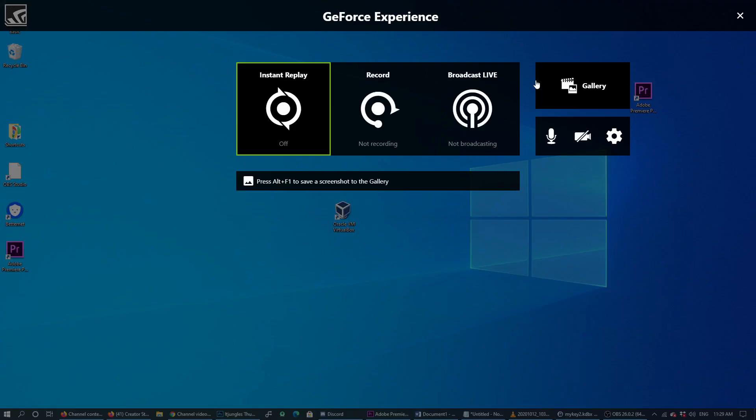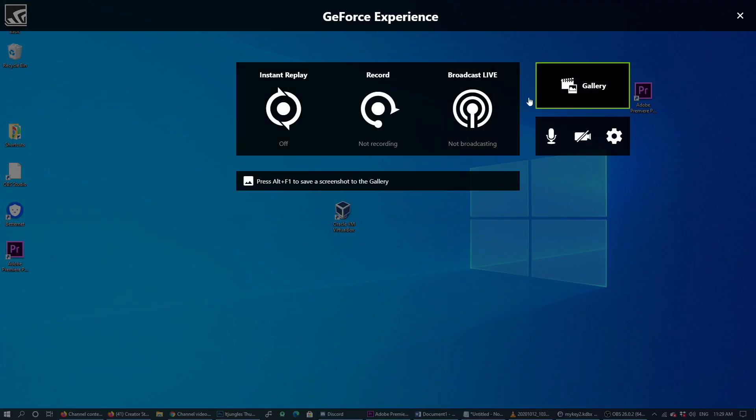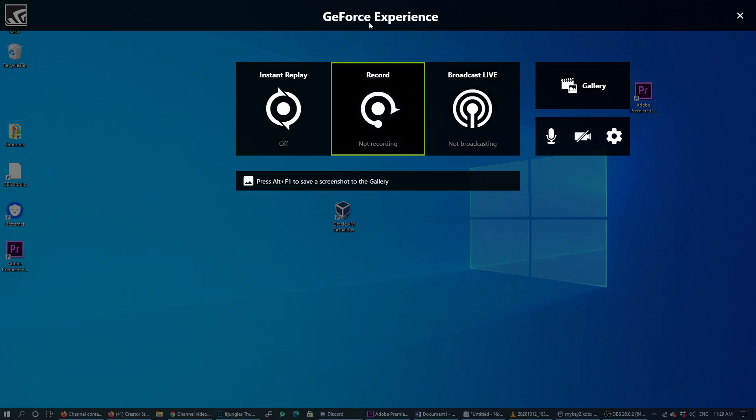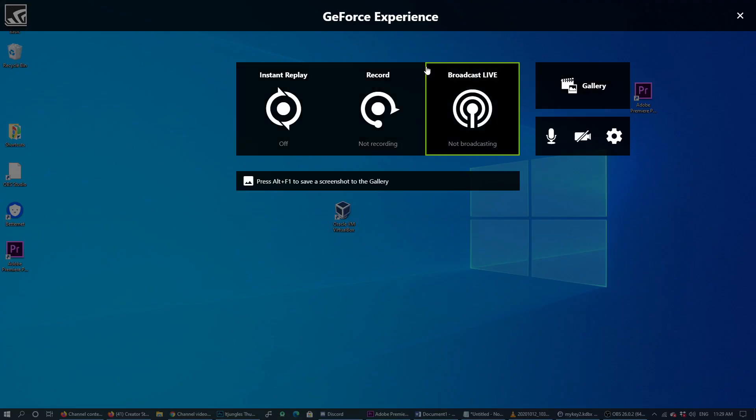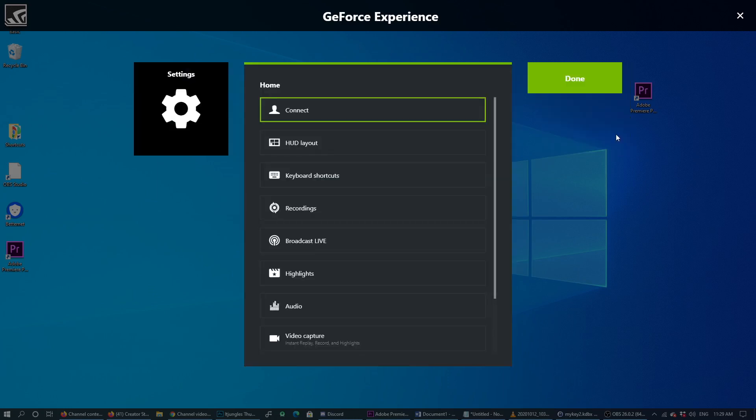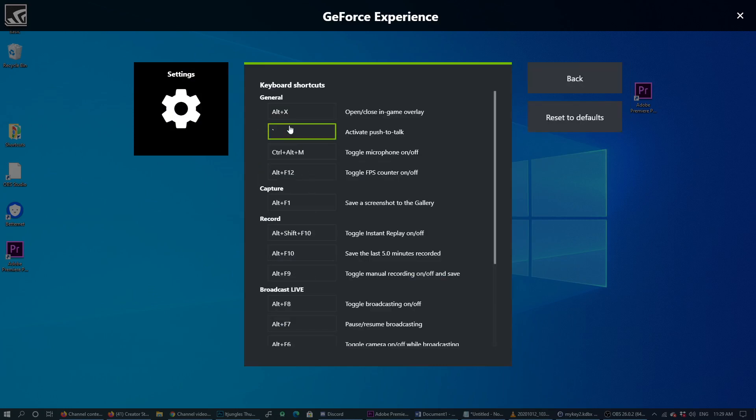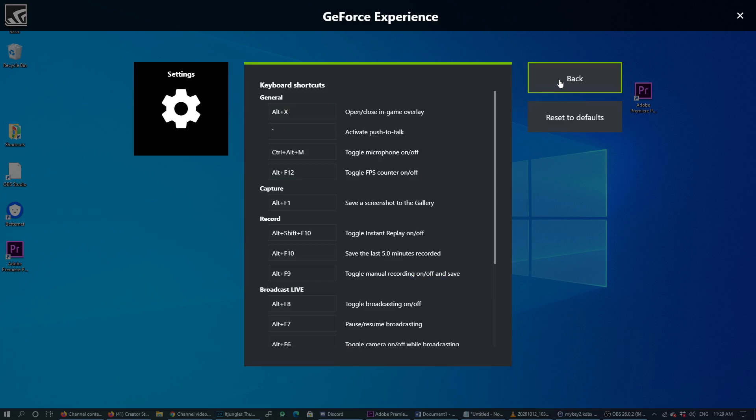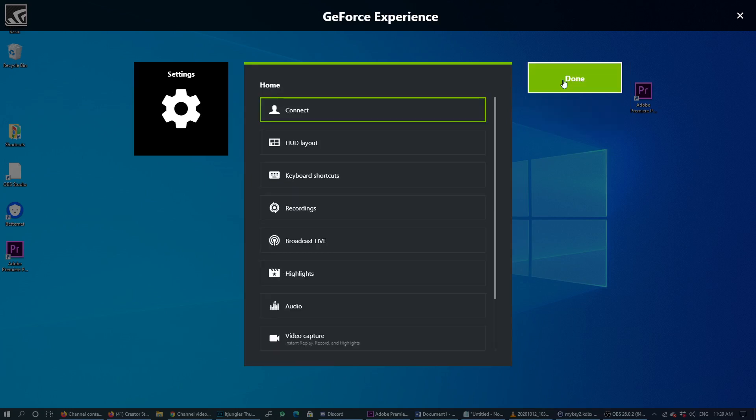If you click on Alt+X and once the GeForce Experience appears on the screen, you can also click on the settings icon. In here, if you click on keyboard shortcuts, you can also change it there as well.